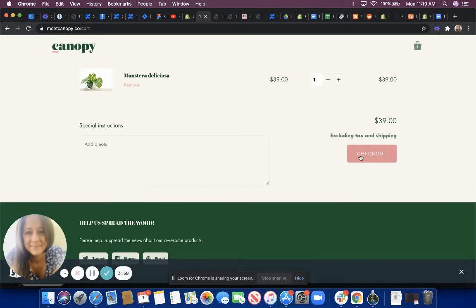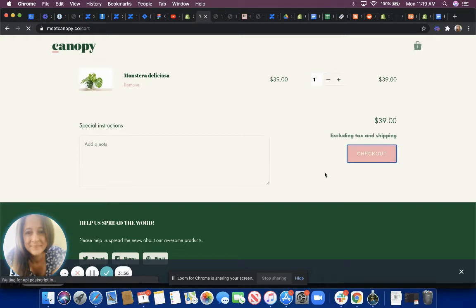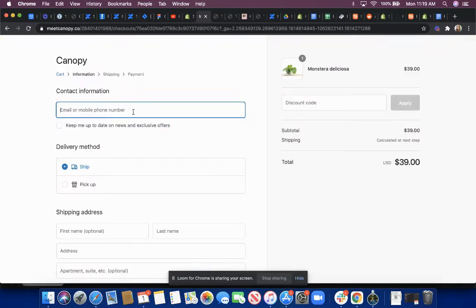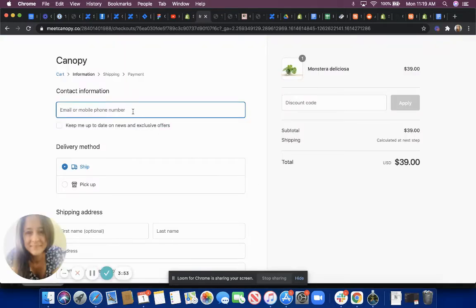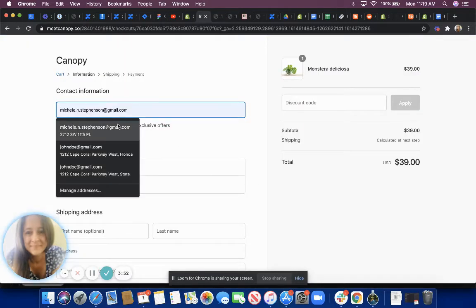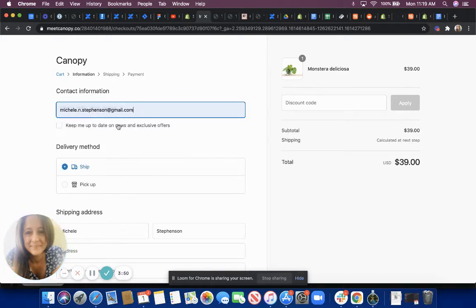Keep in mind that this is a test purchase so a lot of my info will be a bit different than what you'd see your customers put in.